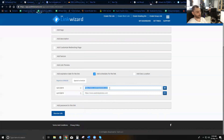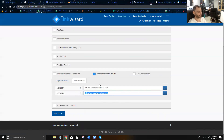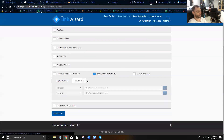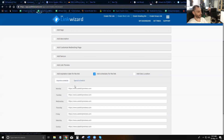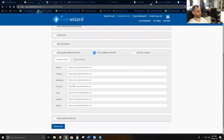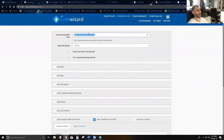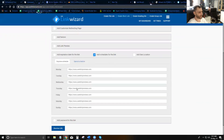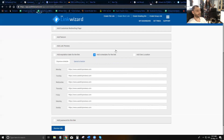You can even use other short links within the schedule — for example, a link for Christmas or Easter — so wherever you've shared that link on the internet, on that specific day it will go to the right place. The system first checks the special schedule, then falls back to the weekly schedule, and finally defaults to the main URL if no match is found.